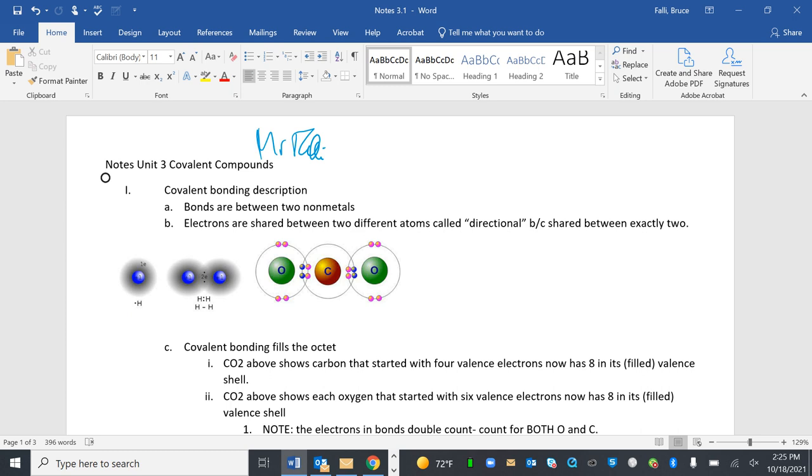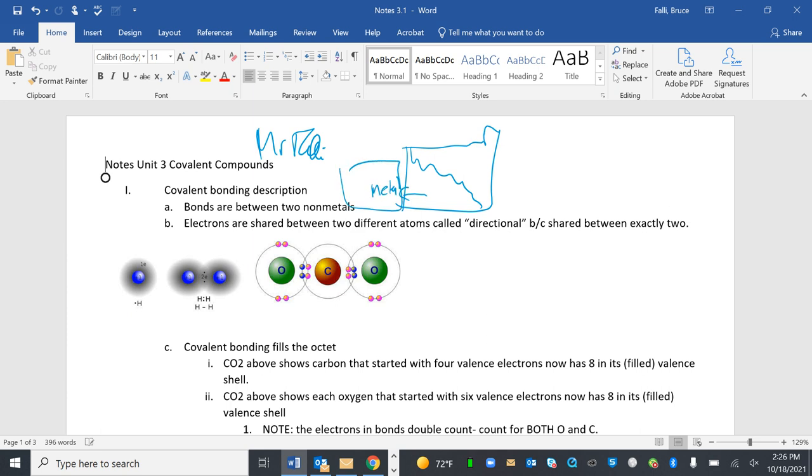All right, so we're talking about covalent bonds. We need to describe covalent bonds. They are bonds between two non-metals. Remember, we've got a periodic table. Everything to the left is a metal. The only exception is this guy right here is a non-metal. These guys I'm coloring in so beautifully are non-metals.